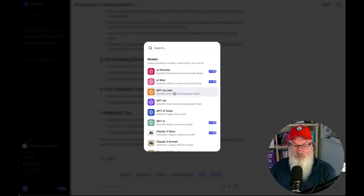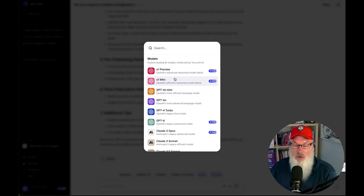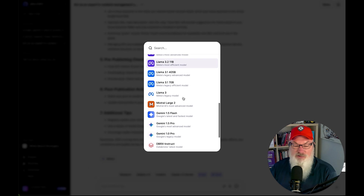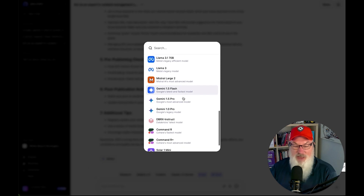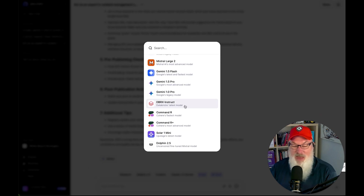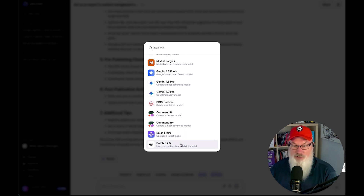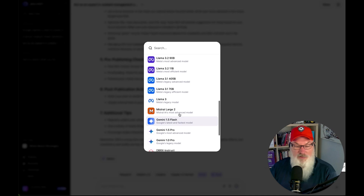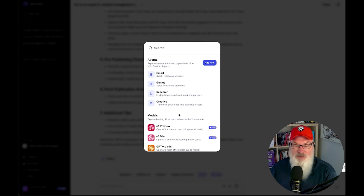We do have multiple GPT models available to take a look at, including the new O1 Preview and O1 Mini, so that all looks great. We have multiple Claude models, multiple Llama models, Mistral, Gemini, and then I'm not familiar with DBRX. We also have Command-R, Solar, and Dolphin which is a Mistral model. So overall a pretty good selection of models — nothing to complain about, lots of different things.